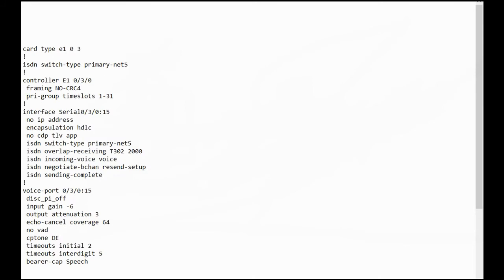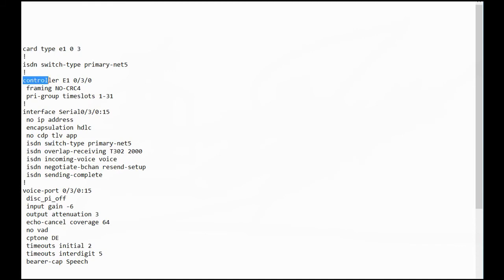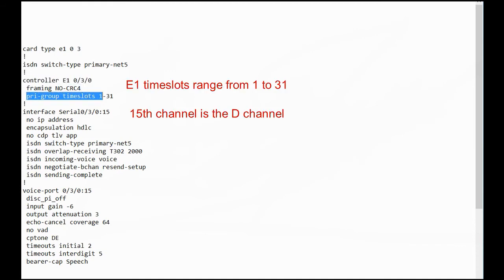This is a sample of E1 configuration. If you need, you can use this. You should type this command as E1, not T1 — slot and sub-slot. Then you should type 'controller E1' and 'PRI group', time slots, and then 'no shutdown'. This is for CCS, not CAS.